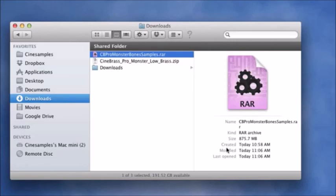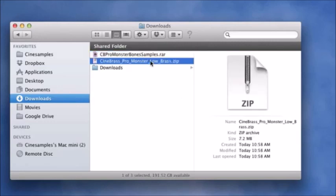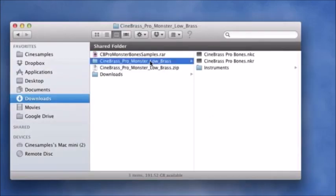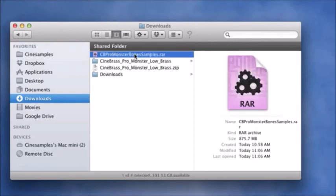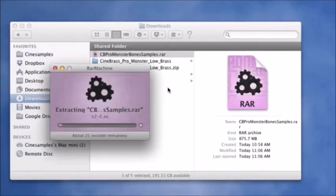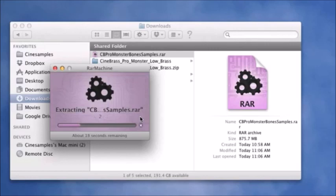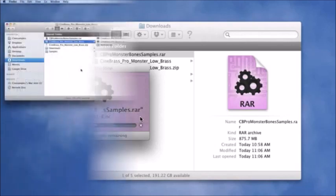First, unzip the zip file by double-clicking it. Note that it will automatically create your final CineBrass Pro Monster Low Brass folder. Next, un-RAR the RAR file by double-clicking it. I am using RAR Machine here, but you might want to try unRAR X, or if you're on a PC, WinRAR. That might take a few seconds, so we're going to skip ahead.